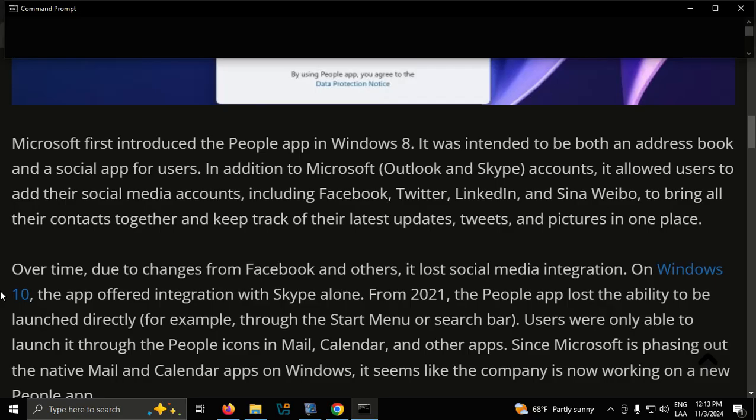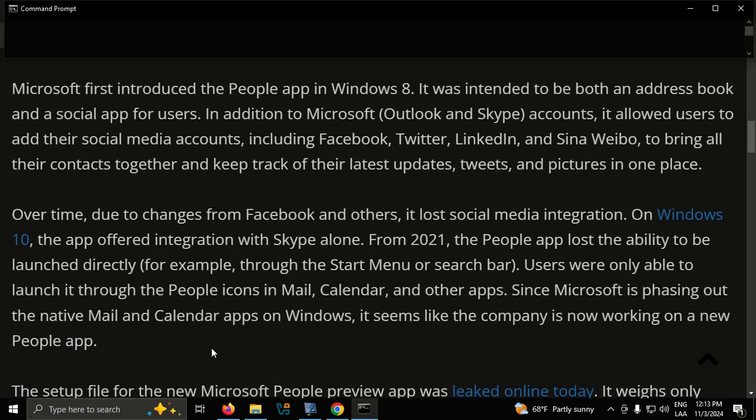Since Microsoft is phasing out the native Mail and Calendar apps on Windows, it seems like the company is now working on a new People app.